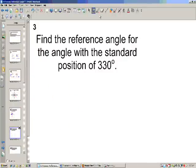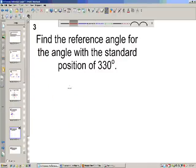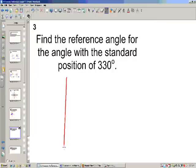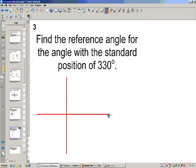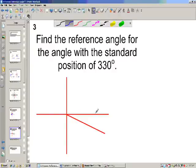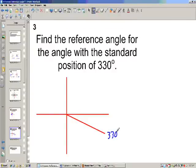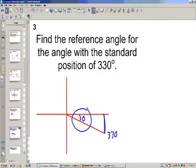Find the reference angle for 330. Pause the video again. 330 is over here in the fourth quadrant. If we go up to the x-axis, that means that the reference angle has to be 30, because 360 minus 330 is 30.